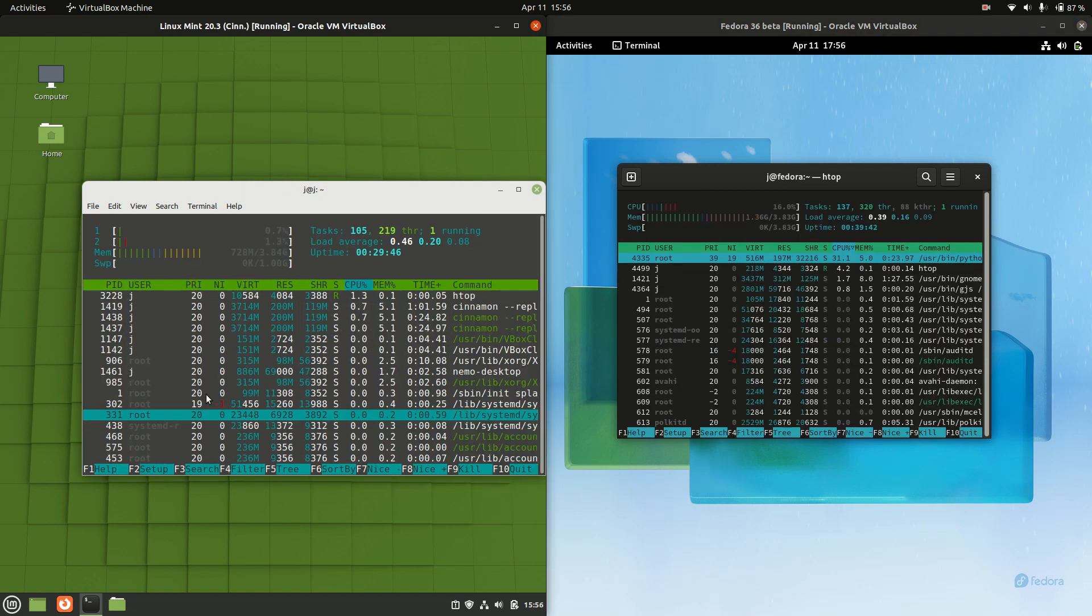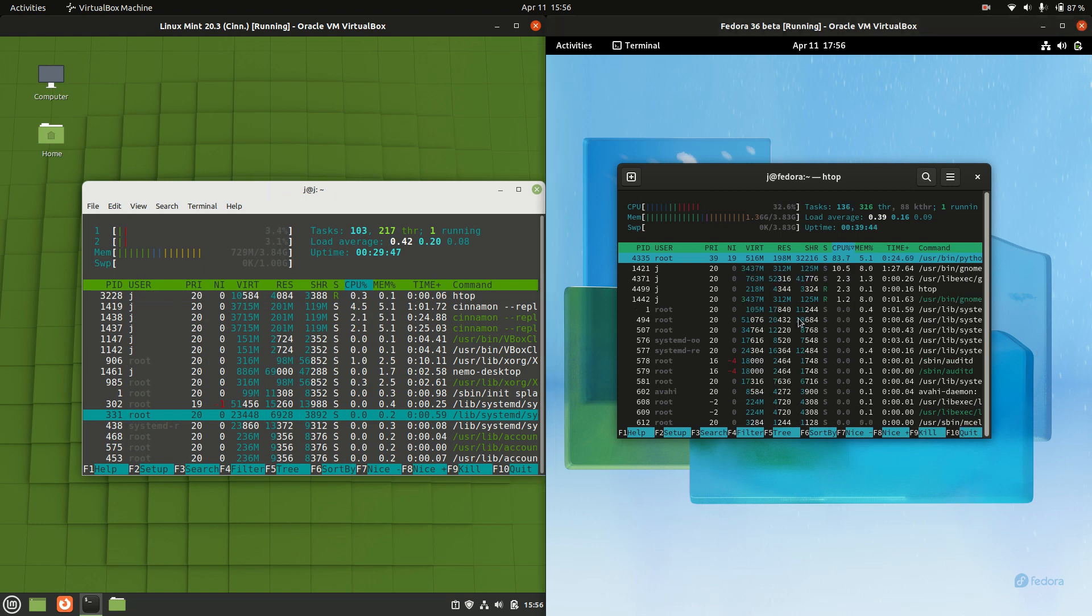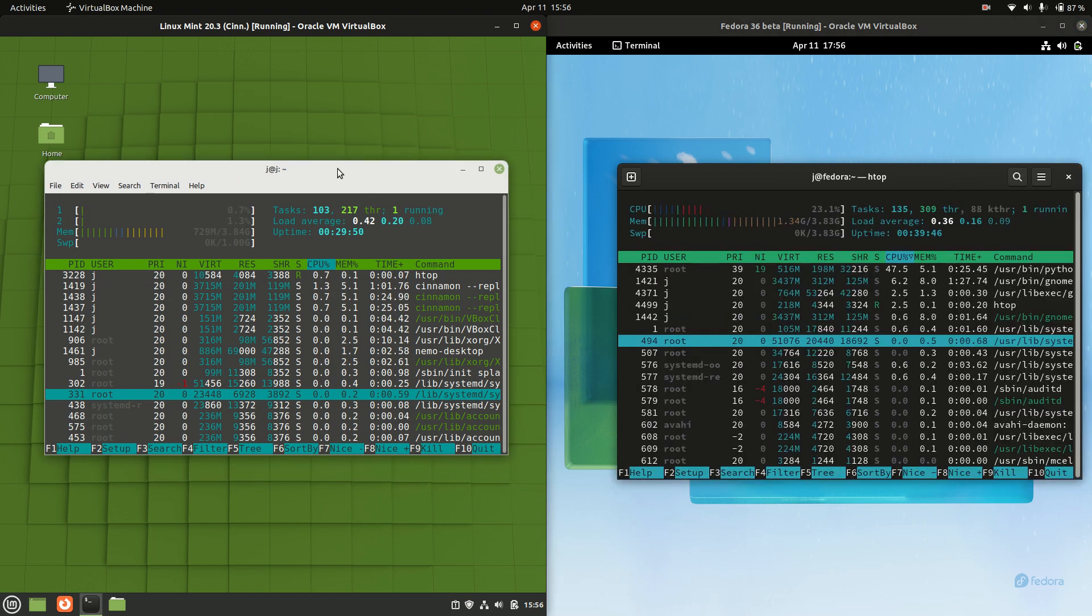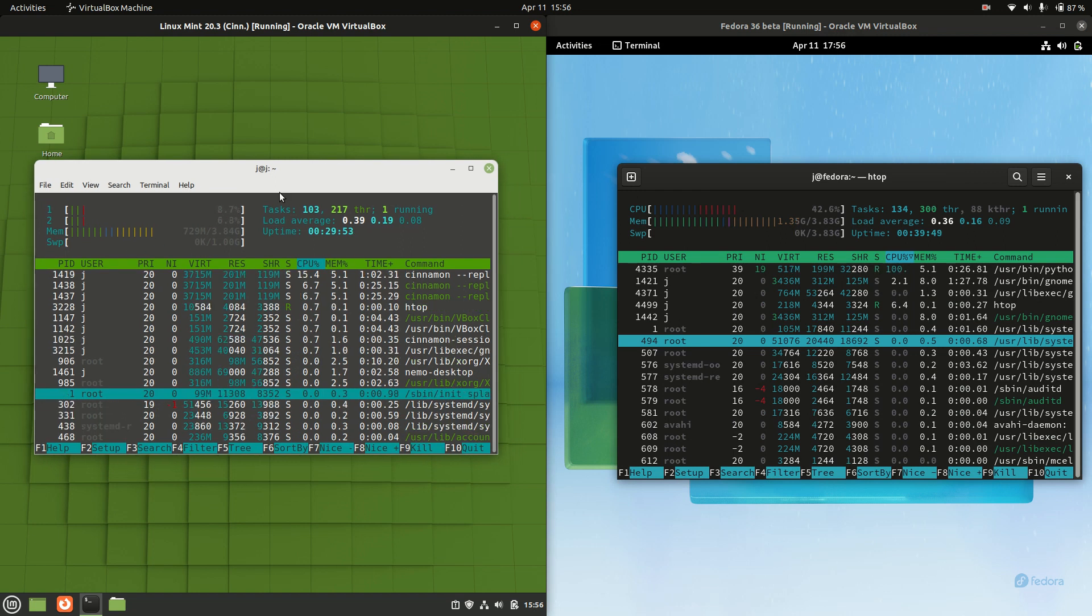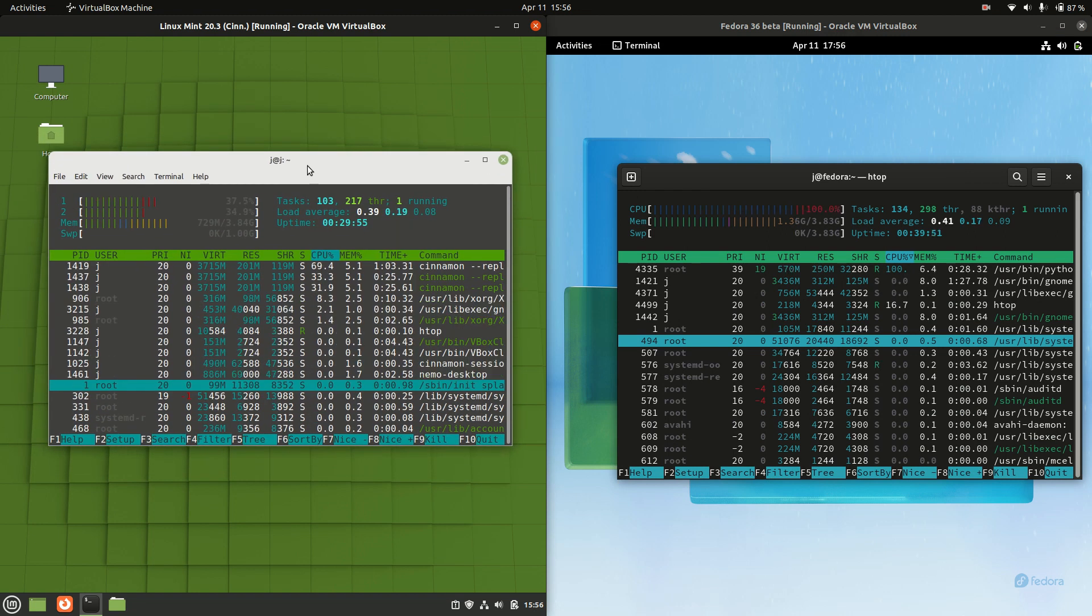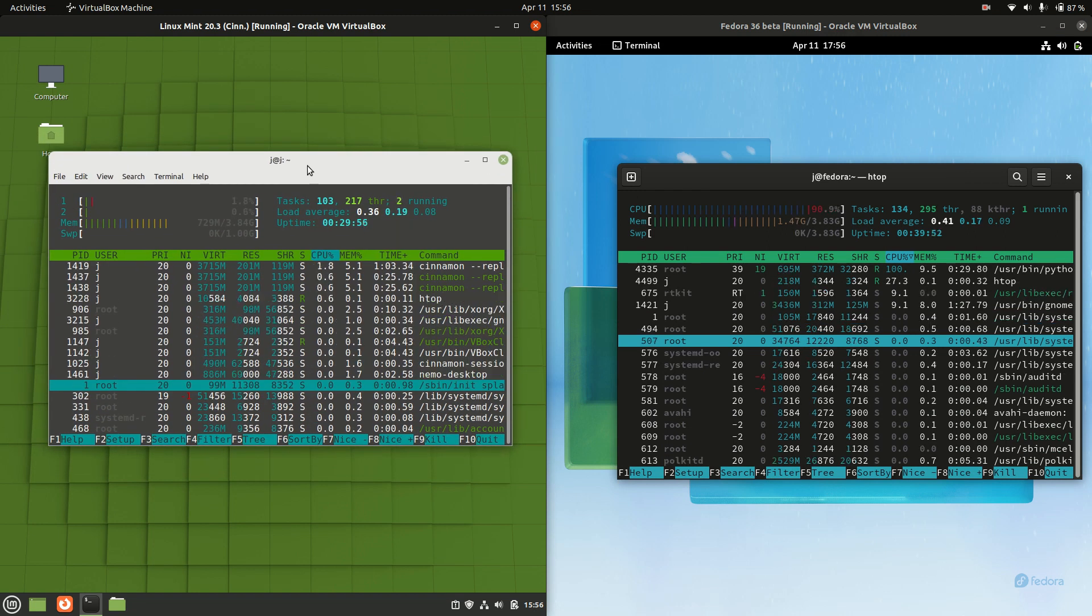I'll punch it up so you guys can see it just a little bit better and here we go. So Linux Mint 20.3 on the left hand side running at about 730 megabytes of RAM on boot up which isn't too bad.